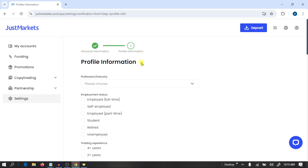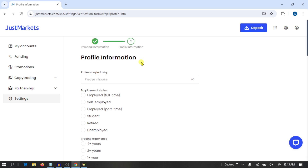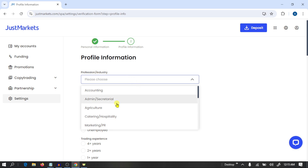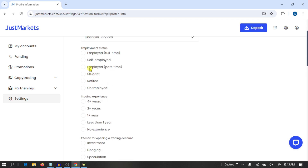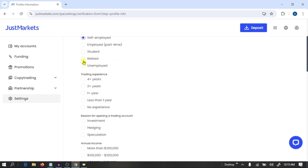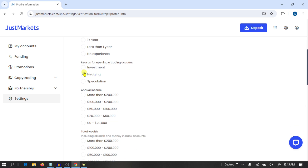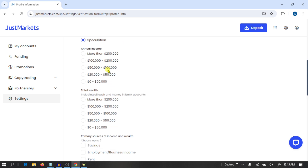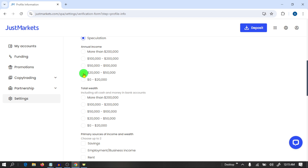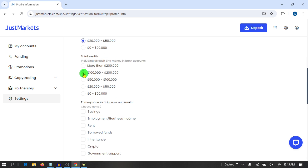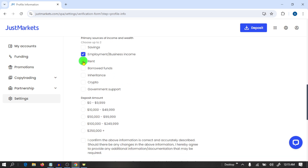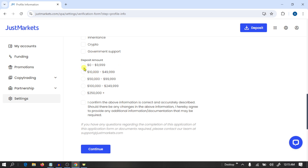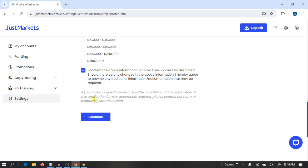Here you need to provide profile information such as your profession, employment status, and trading experience — that means the reason for opening the account — as well as your annual income, total net income, primary source of income, and default amount. Select these and click on Continue.